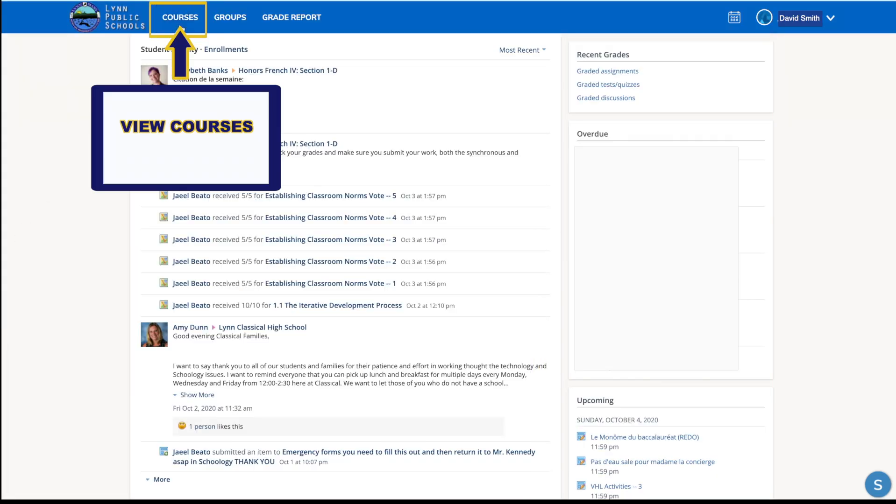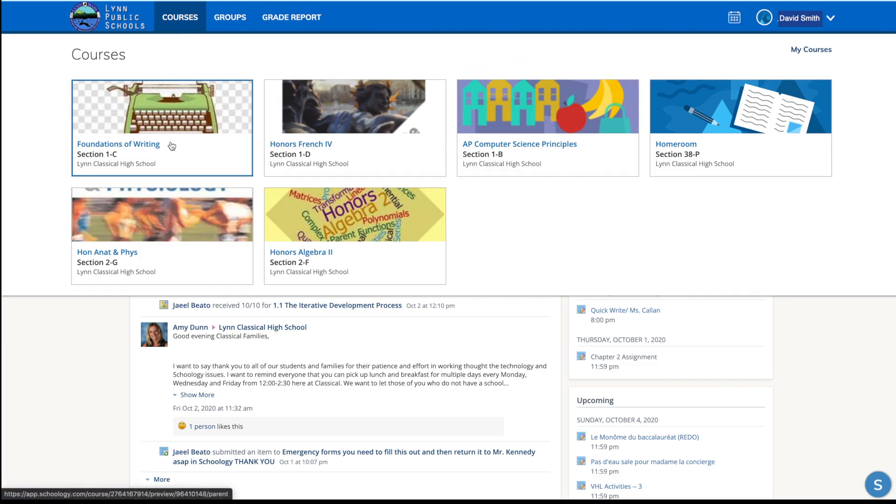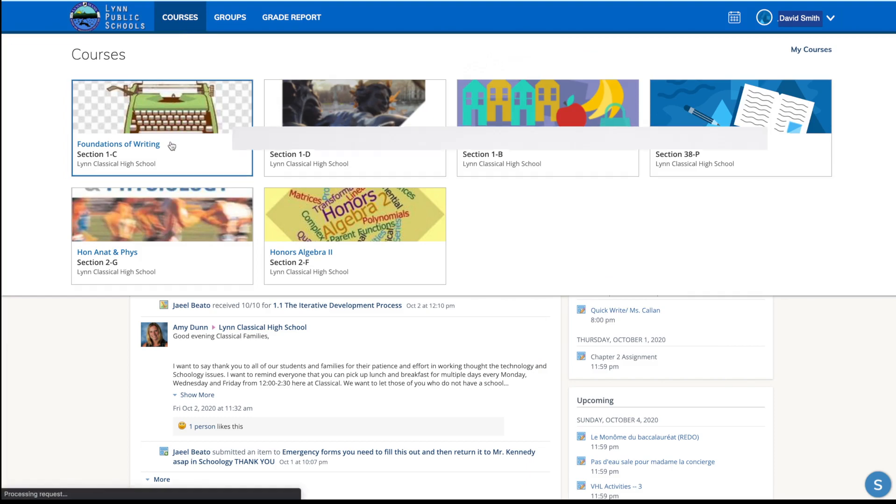Along the top you will see the Courses tab. This is another way to see a list of your child's current courses. Click the course name to navigate to the course profile as your child views.